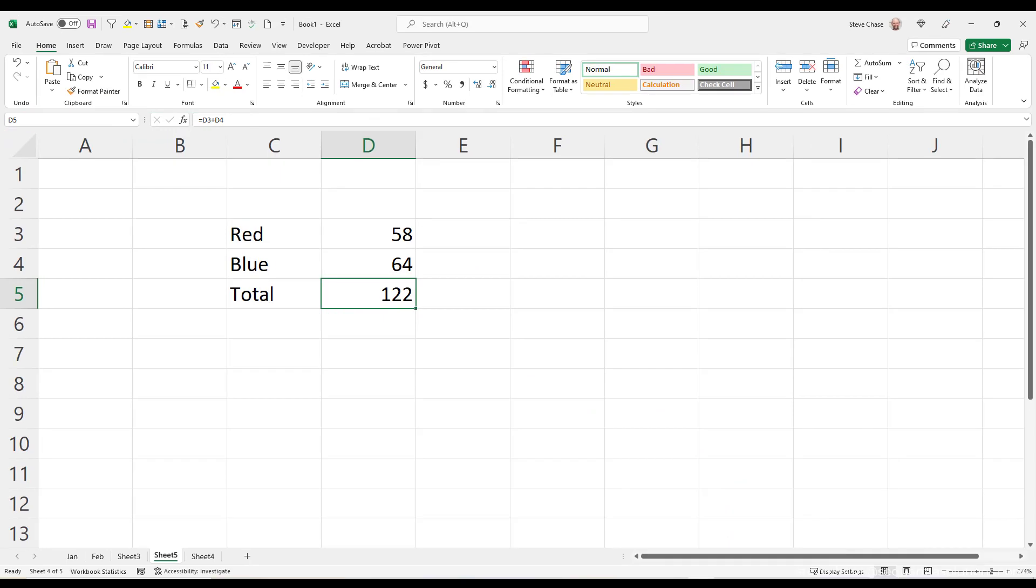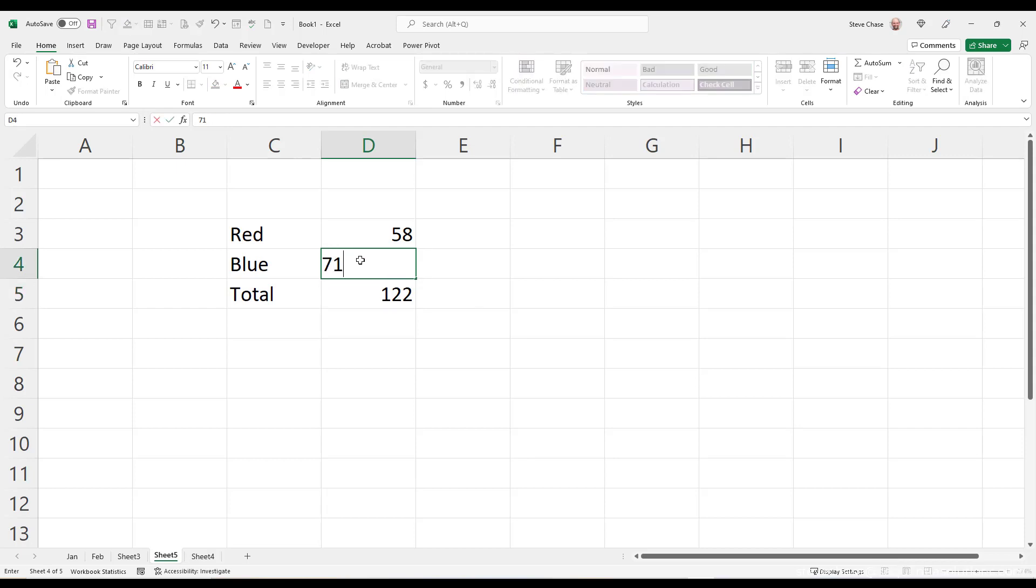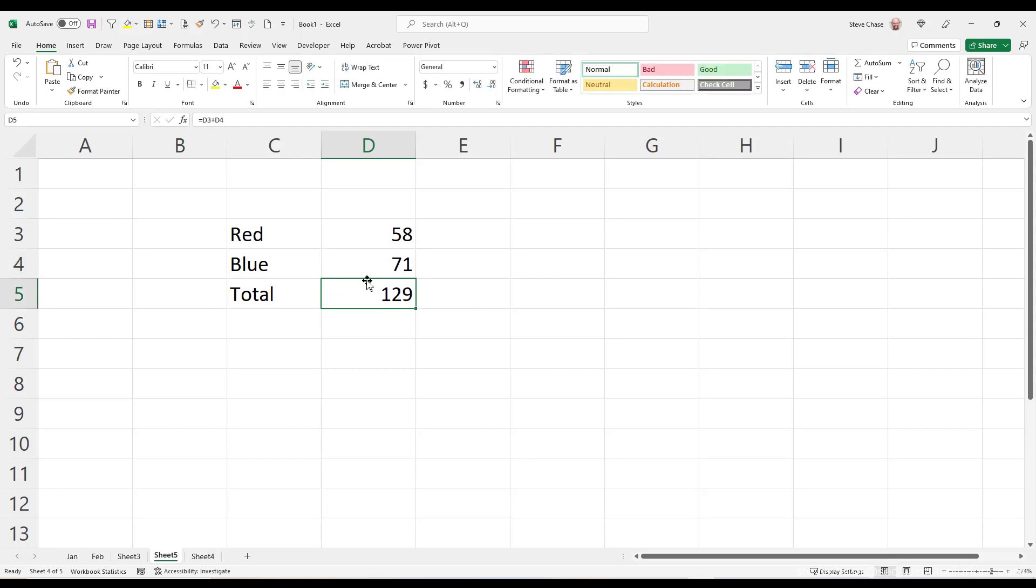Now, another cool thing about this formula is, let's say blue changes the number of units or whatever, and it's now 71. So, I'm going to type 71, hit enter, and we've updated that formula here. Really, really cool stuff here.